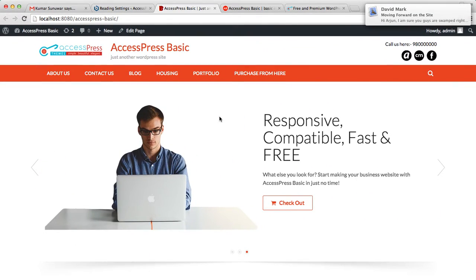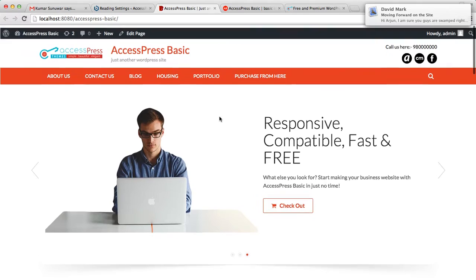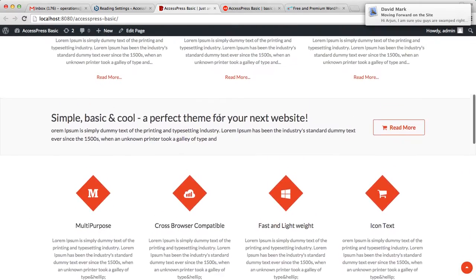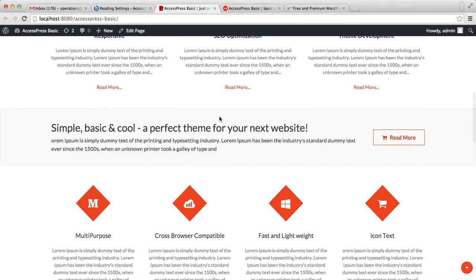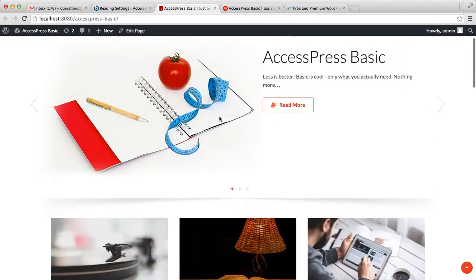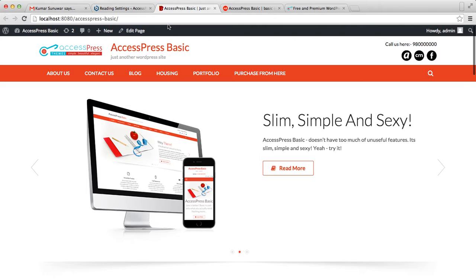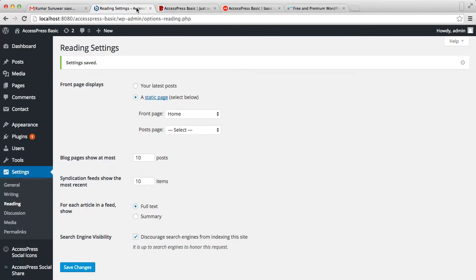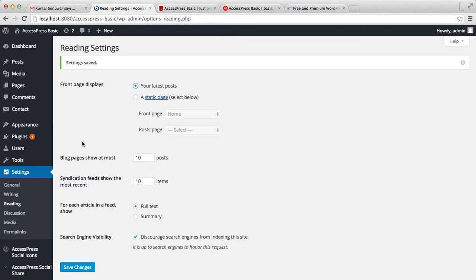But if you don't want such a layout and you want only your latest posts to show on your home page, then what you can do is go back to your WordPress and click on Your Latest Posts.